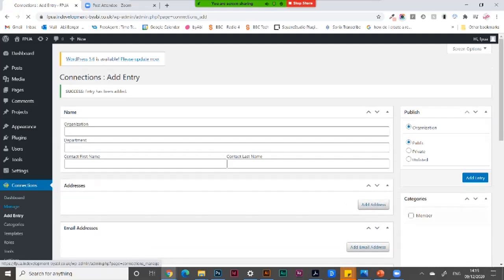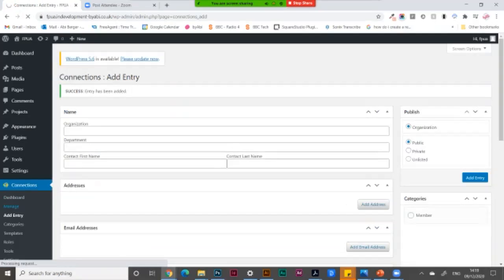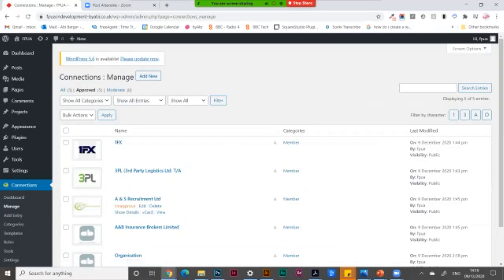And then if I go to manage, I can see it on my dashboard.